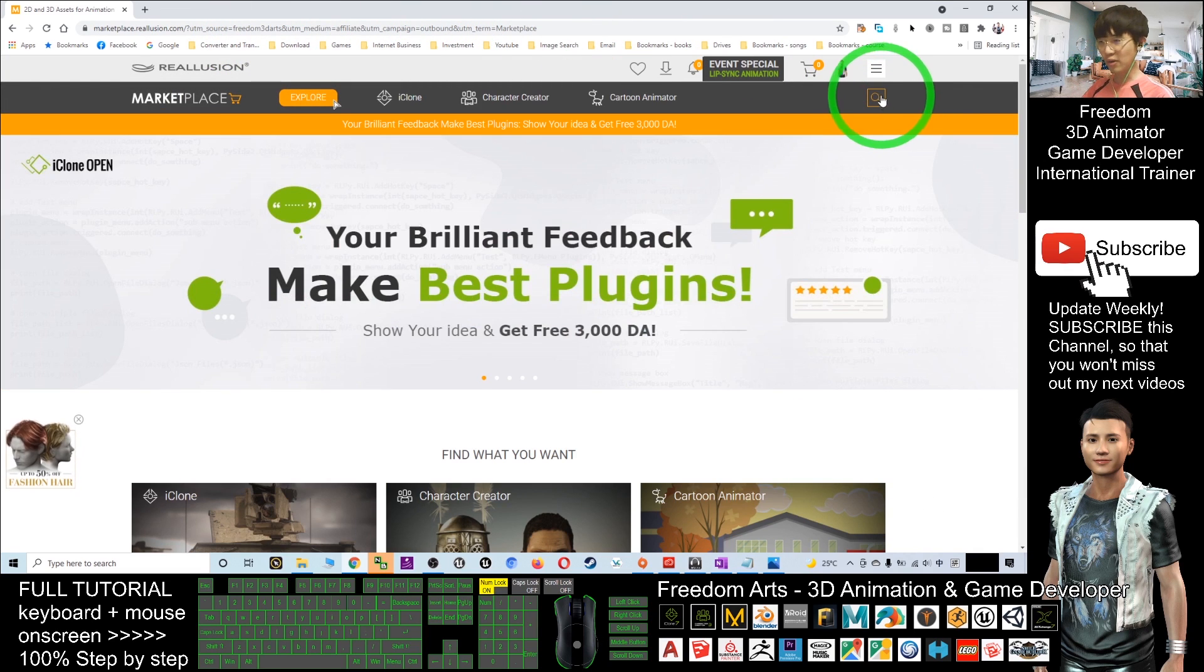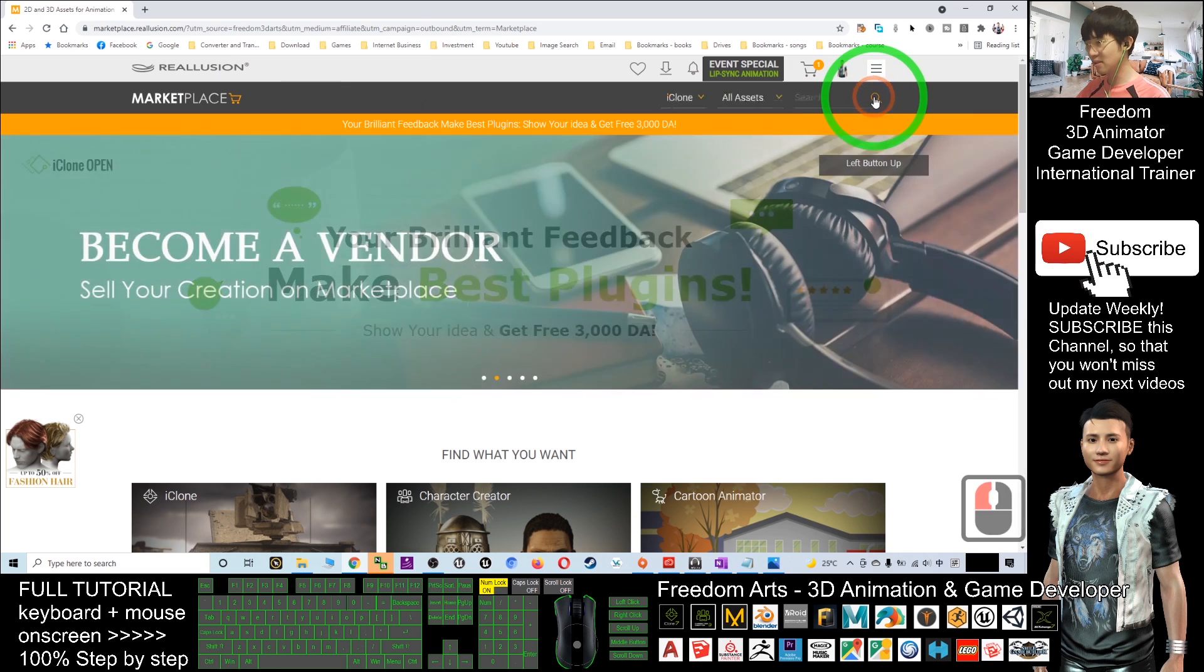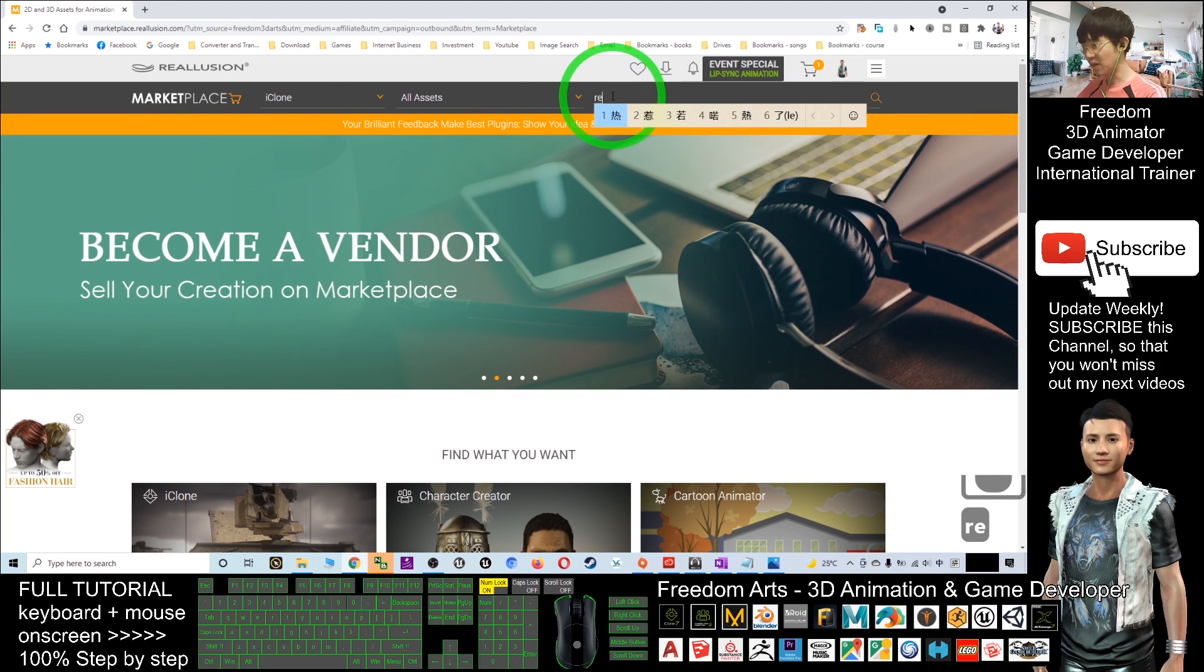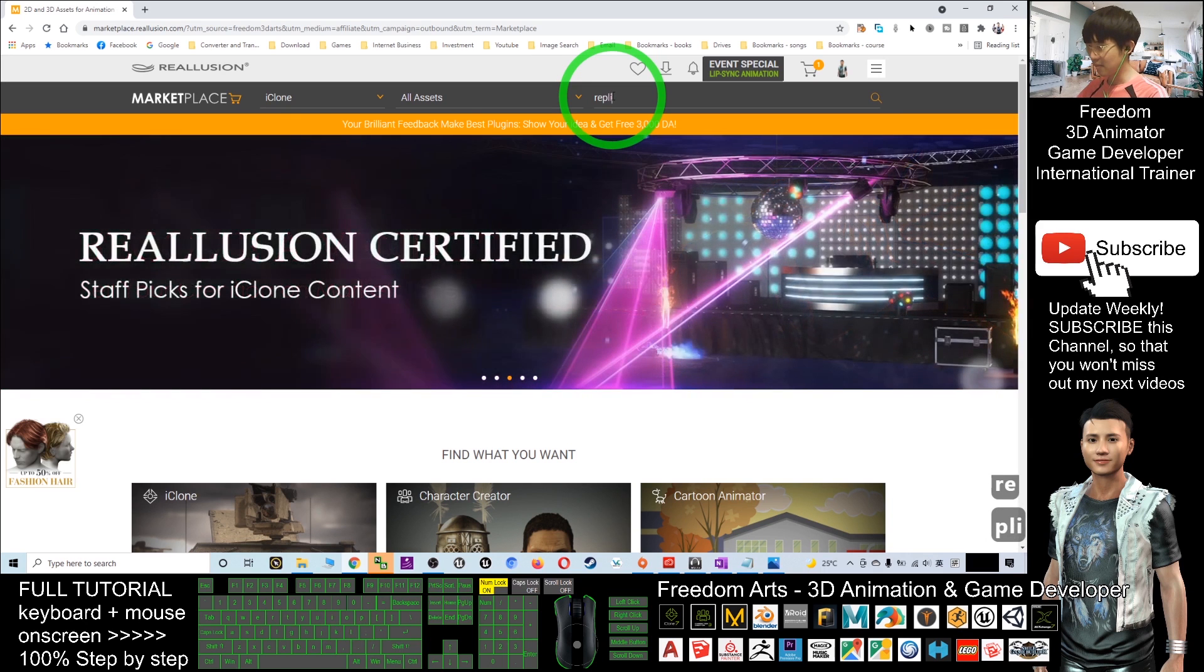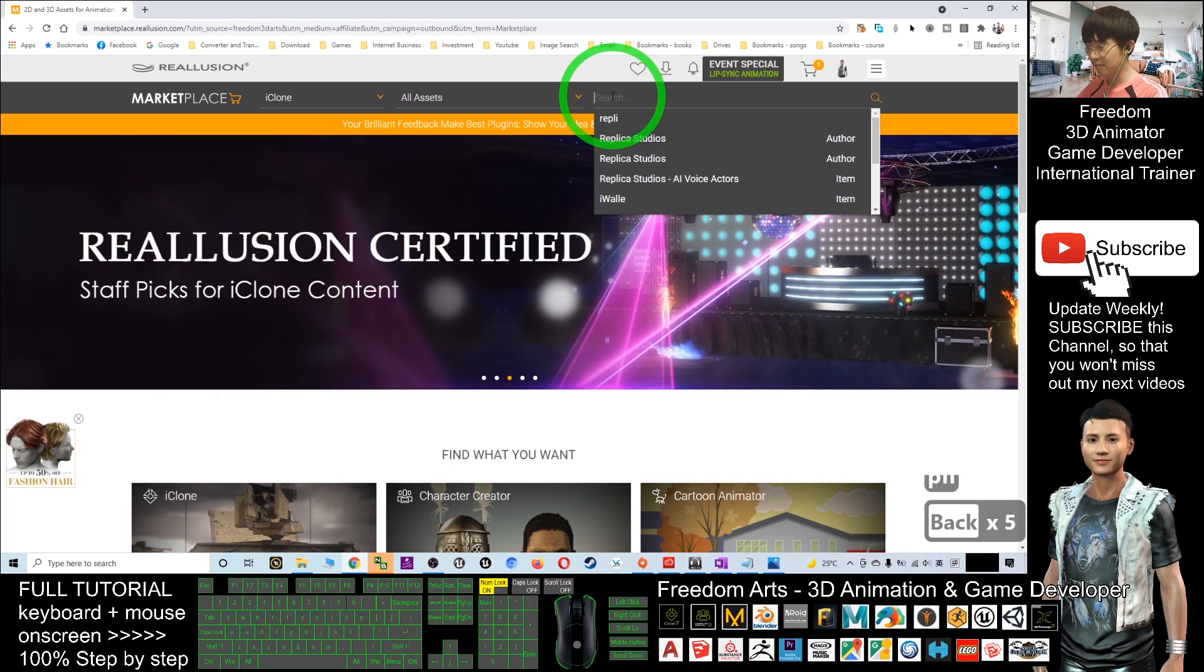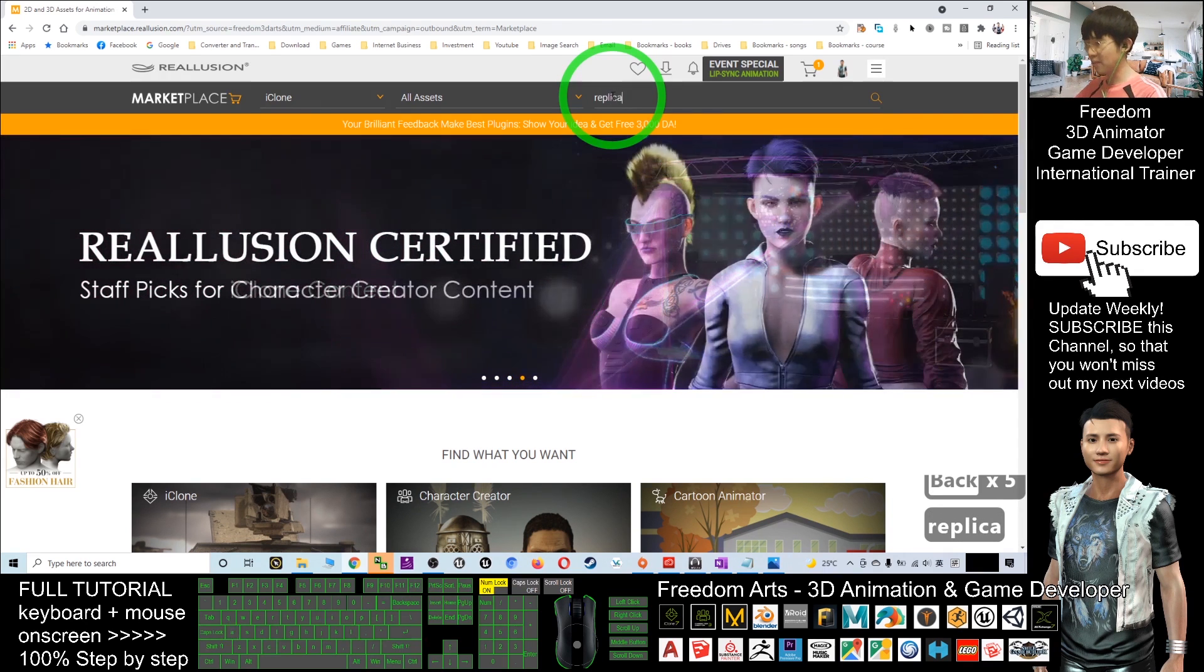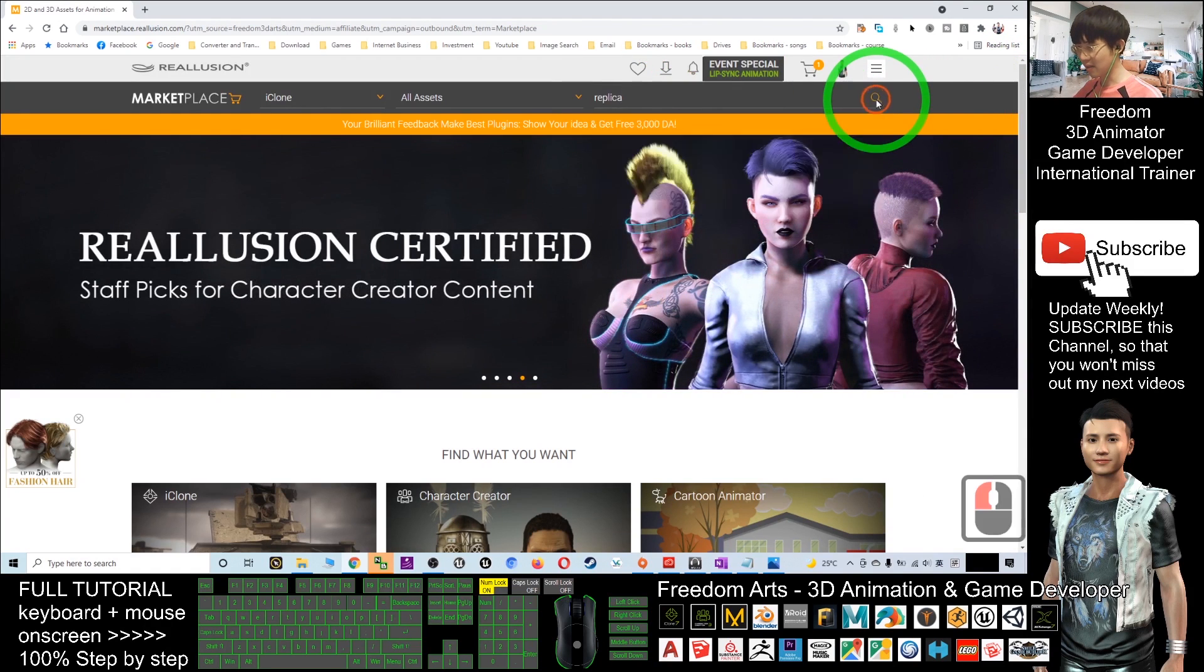Here you have a search button. Click the search button and search for Replica. Then click search.